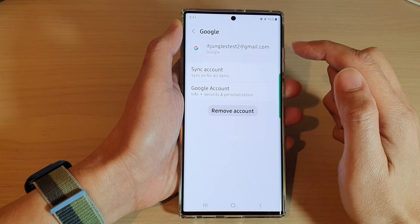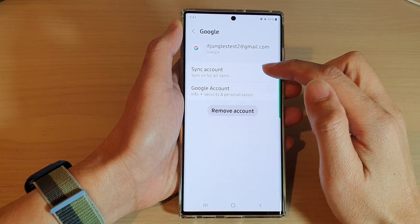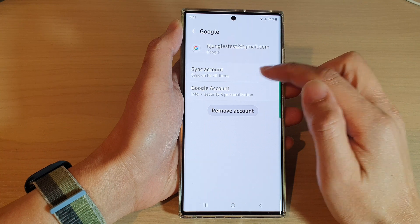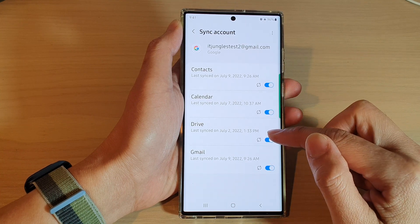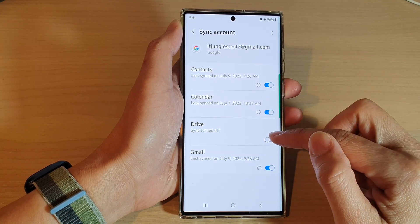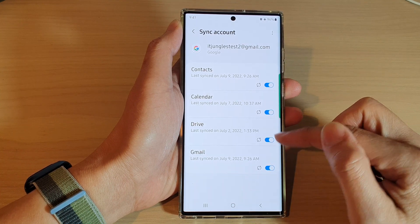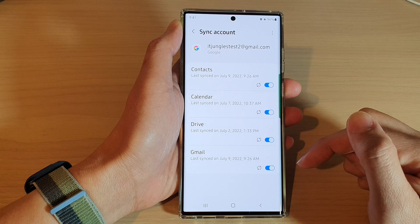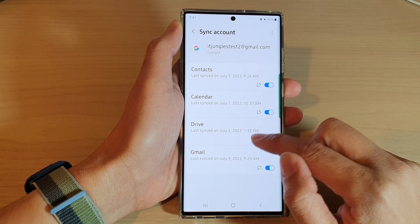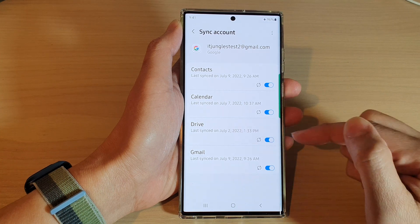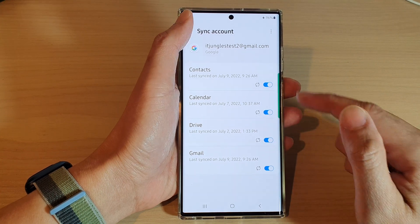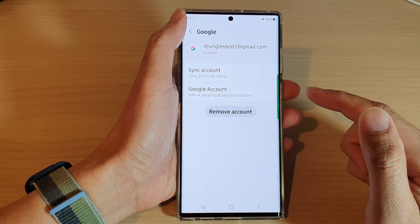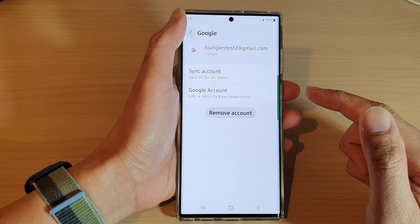Next, tap on your Google account and then tap on Sync Account. In here, tap on Drive to switch on or switch off sync. You can see if you tap on it, it will turn on.